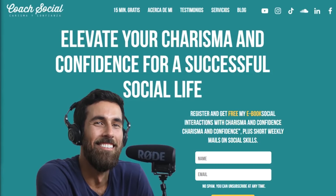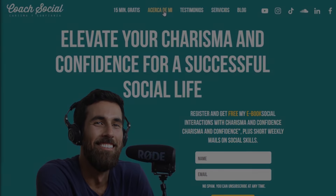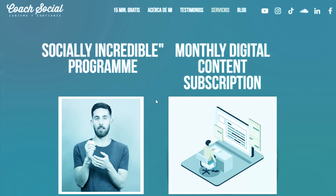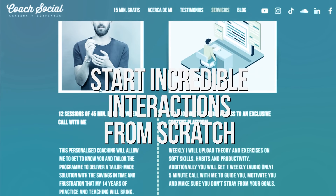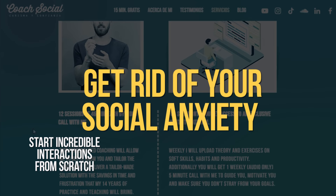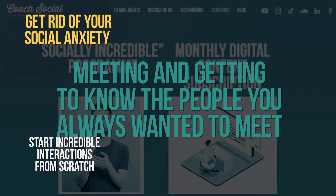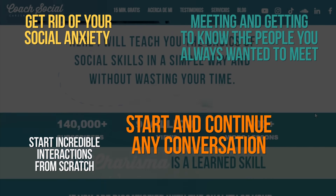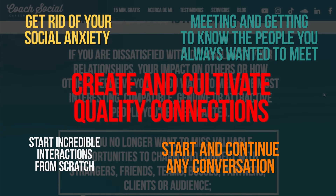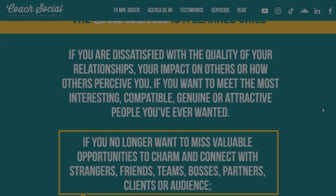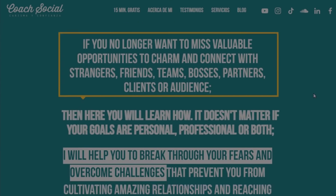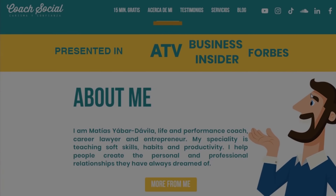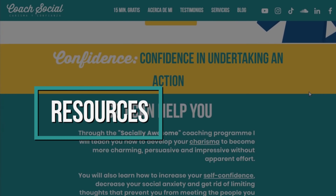If you want to learn how to influence and impact people in a positive way, let me introduce you to my coaching program, Socially Amazing. Here I'll teach you the process to start incredible interactions from scratch — all the way from learning how to get rid of your social anxiety, to meeting the people you always wanted to meet. You'll learn how to start and continue conversations and also how to create and cultivate quality connections. Along the process, you'll experience my individualized guidance where I'll help you stay motivated.